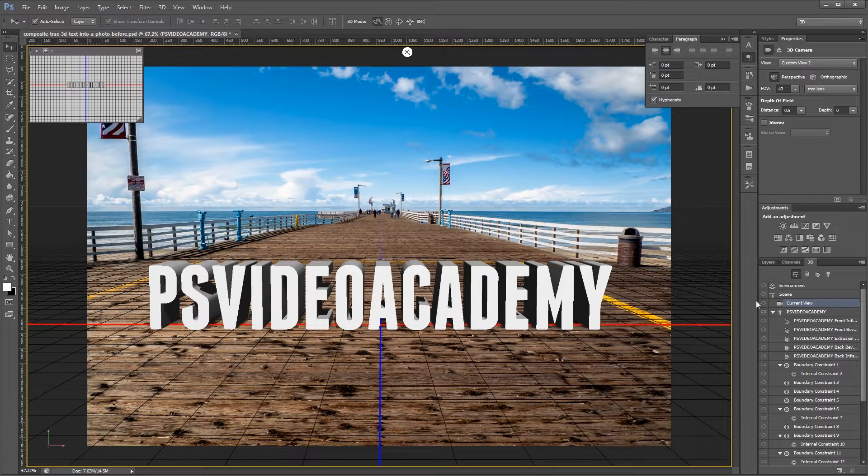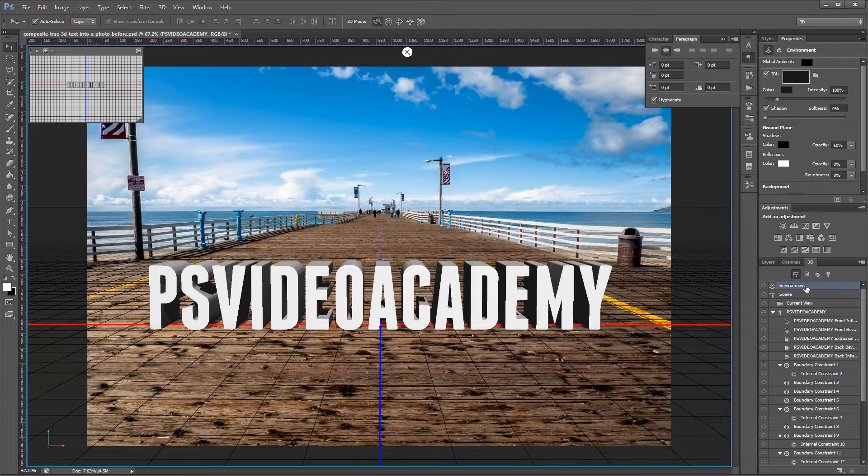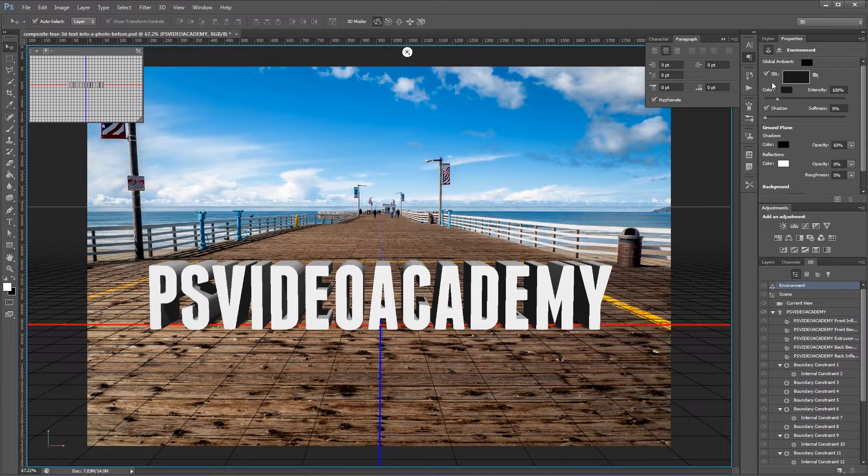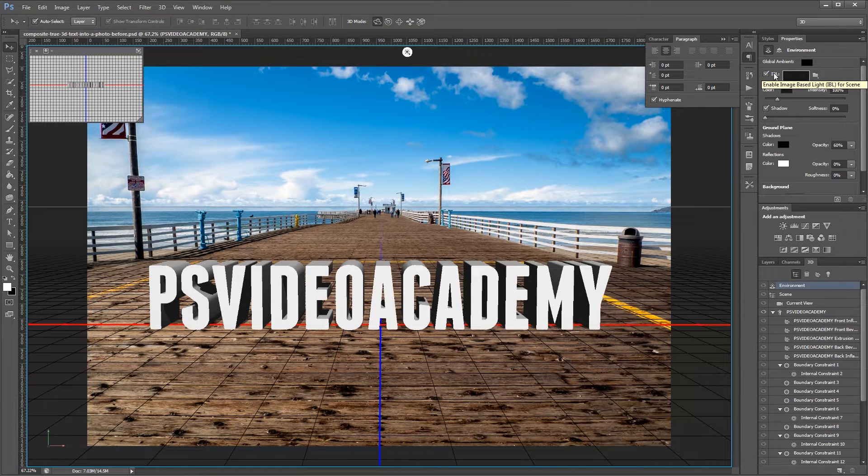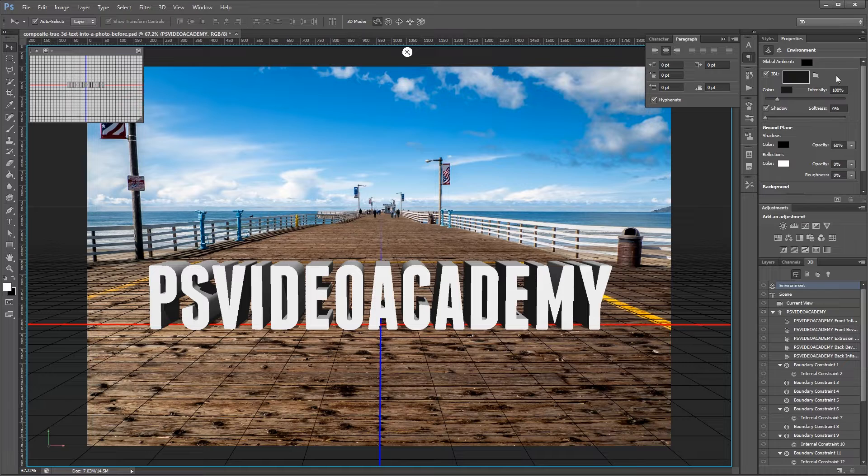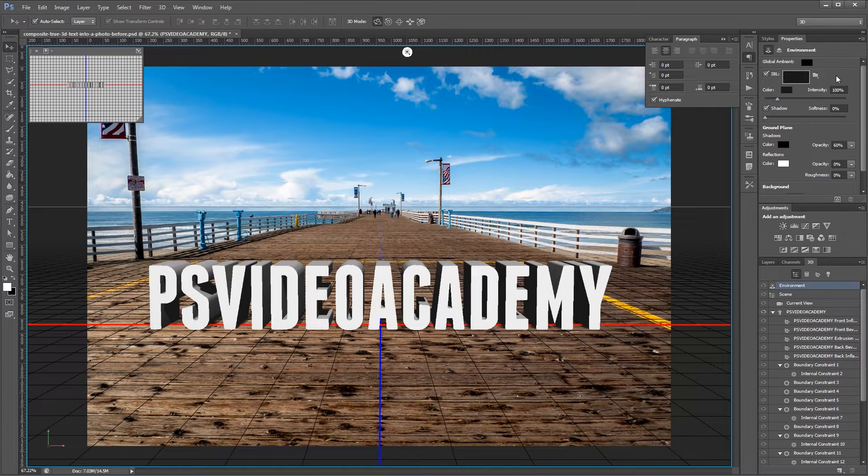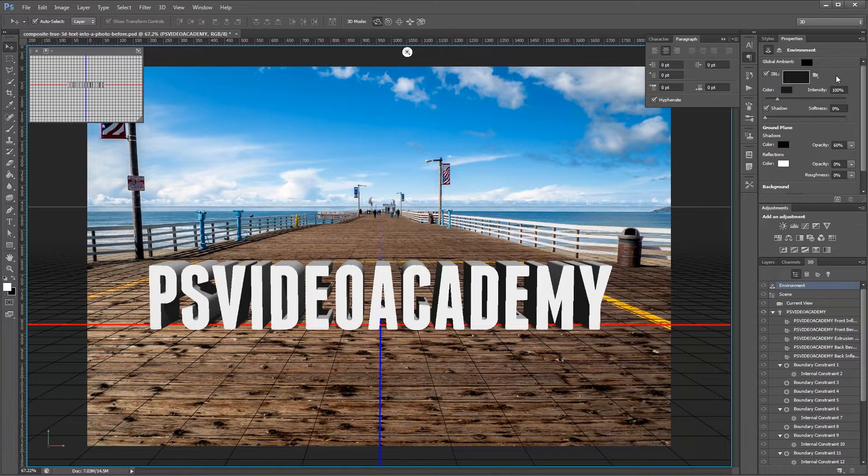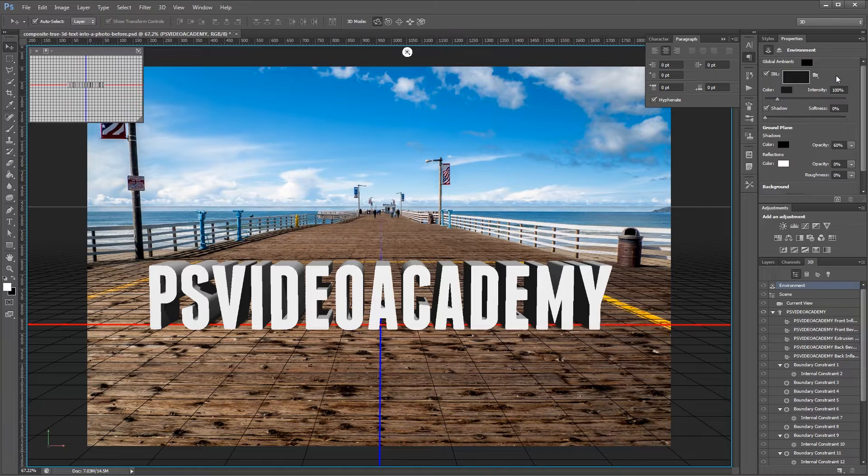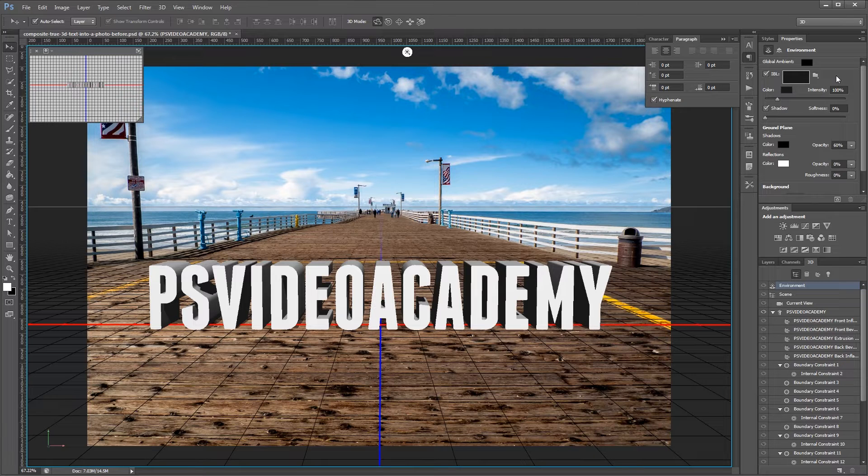Next I'm going to click on environment. And the first thing that I'm going to look at is IBL which is image based light. And this simulates light that comes from all directions in our scene and if I use only IBL I'll end up with really soft shadows. Since the image that we're compositing our text into has hard shadows we're going to be using IBL in combination with another point light.